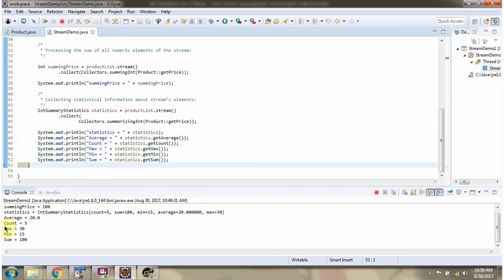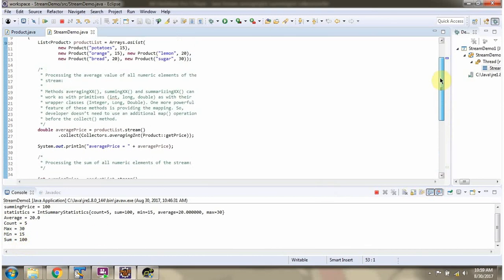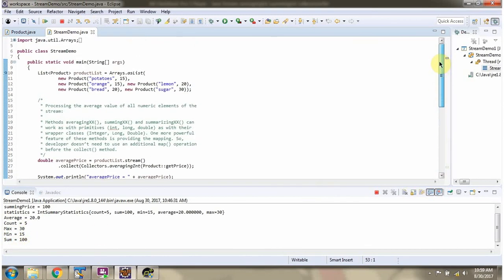Here you can see the output. And here you can see the product price of each product: 15, 15, 20, 20, and 30.